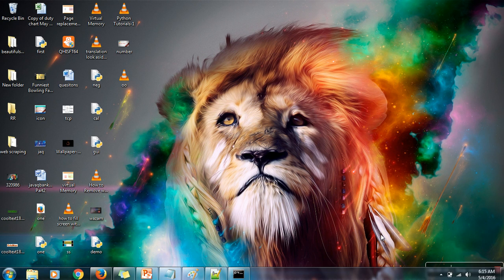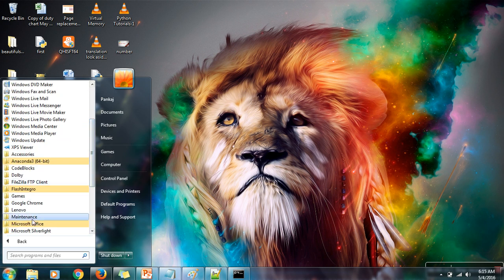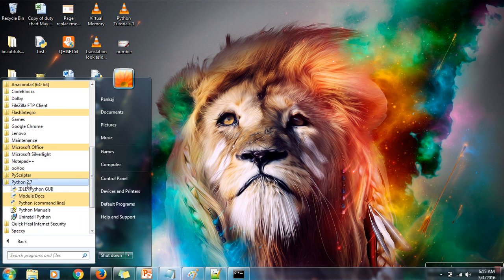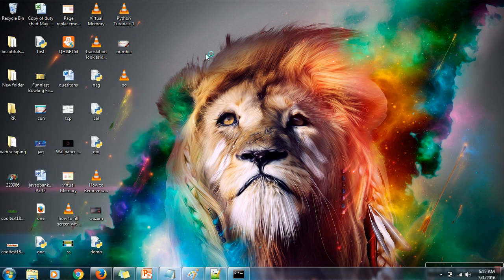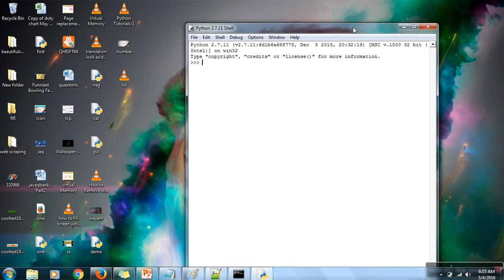Hello everyone. In this tutorial we will learn how to use strings in Python. Open your Python IDLE — the Python GUI. First of all, a string is just a sequence of characters. To create a string, you can just assign a string value to a variable; there is no need to declare a variable for the string data type.